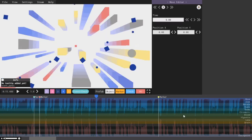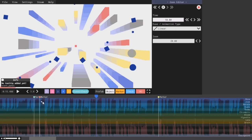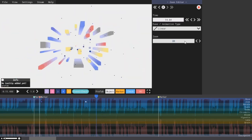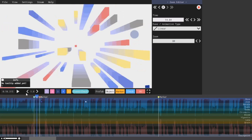This next effect, zoom, lets you change the zoom of the camera. I put a keyframe here, a keyframe there. I will set the zoom here to 80. Now if I play it, it should look like this.